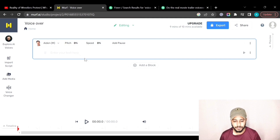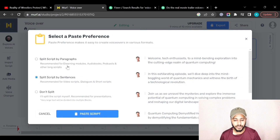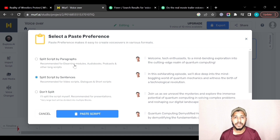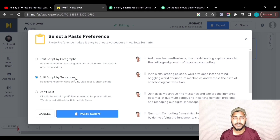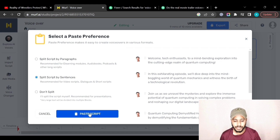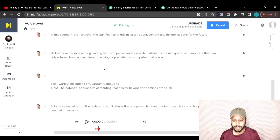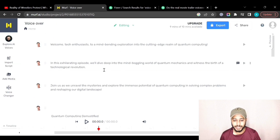After pasting, it gives three options: split the script by paragraph, split by sentences, or don't split. I'll select split by sentences, then click Paste Script. My script is now pasted sentence by sentence, as you can see.